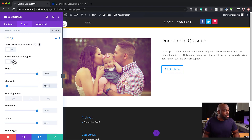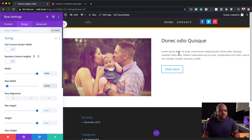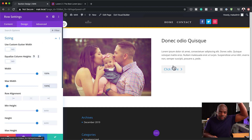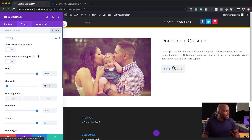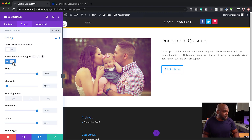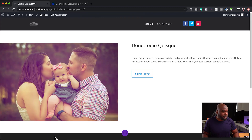The next stage is to equalize column heights. As you can see, we want both columns to have similar heights. So we're going to activate 'Equalize Column Heights', and then save.